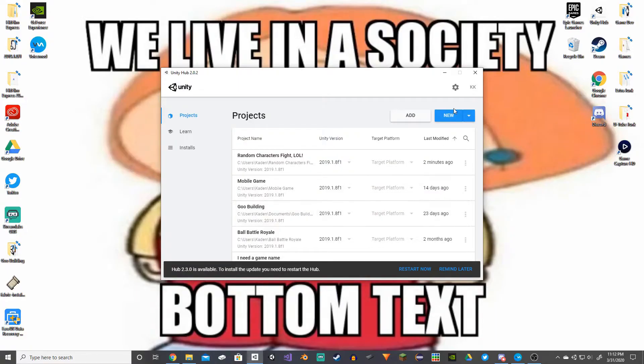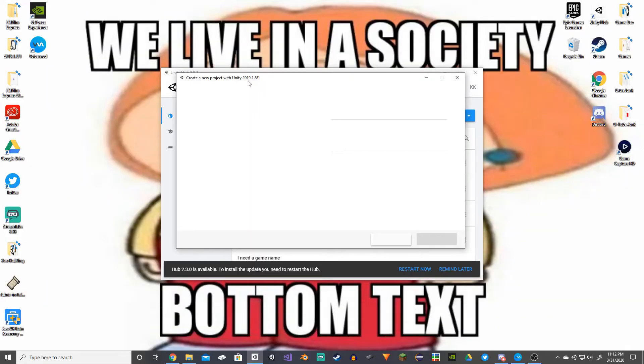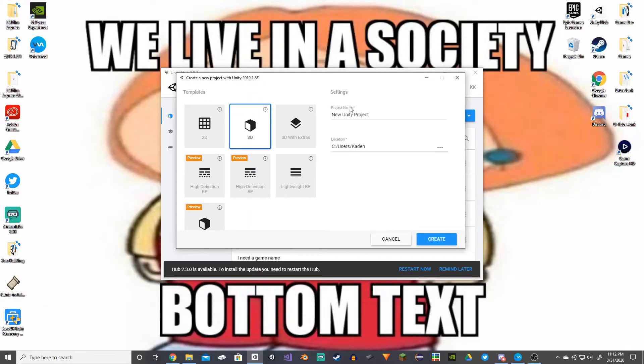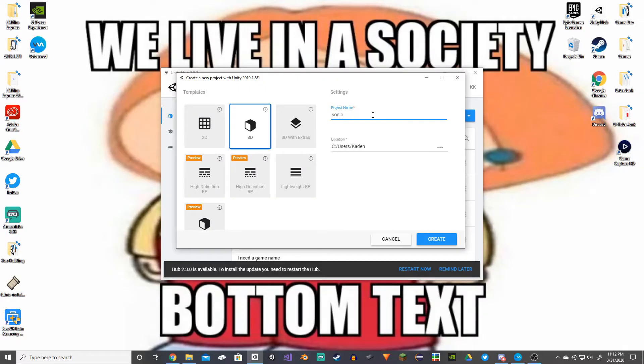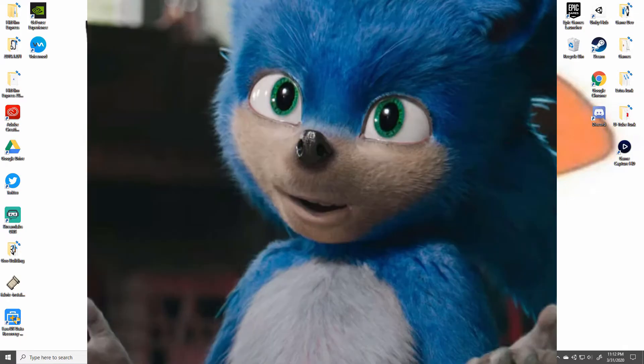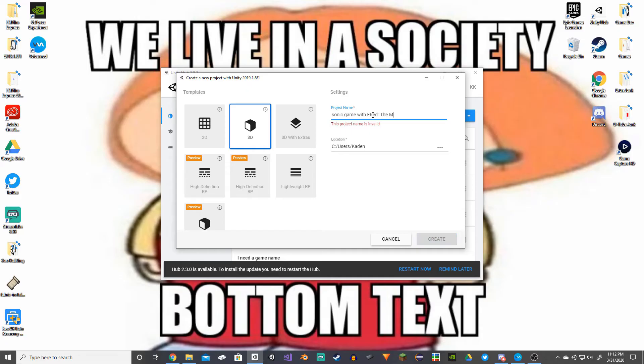So I know a lot of you are going to comment on this video 'Floopy' or the old PP Gang Takeover, something weird like that. So to combat that, I'm gonna call this Sonic Game with Fred the Movie. I can't put that in. No weird comments, please.